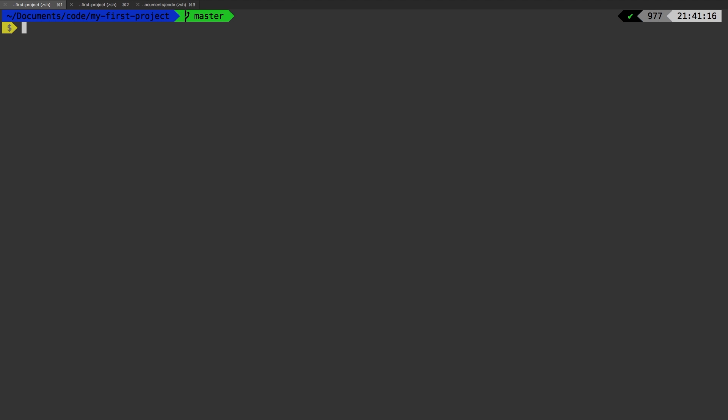So you can start from scratch if you wanted to. To do that, I want to start on a new project. I don't want to use the existing project that we've been working on, because it does delete a lot of stuff. So I'm going to make a brand new project and show you how to change the presets. Let me CD out of here and let's make a new project Laravel new, and we'll just call it presets.